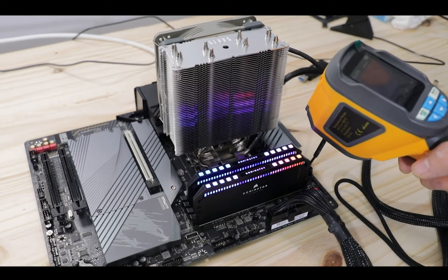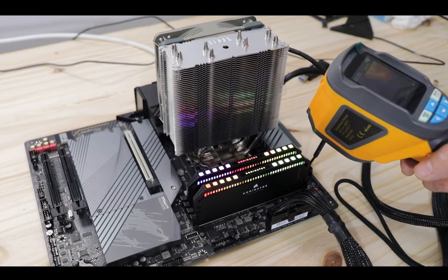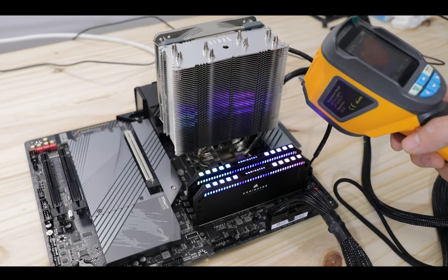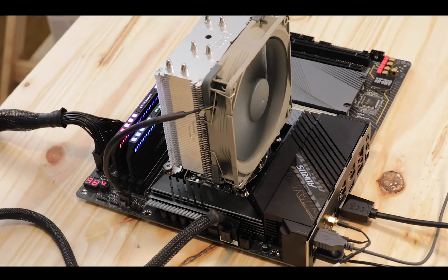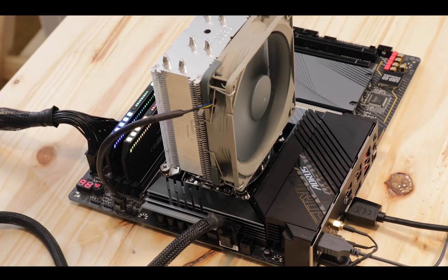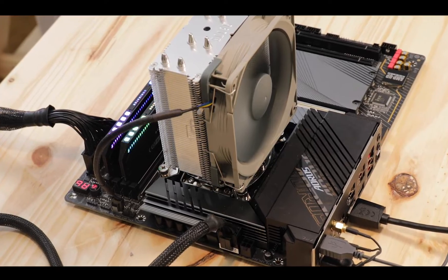Worth noting, the VRM blocks managed to deliver enough clearance for bulky fan coolers such as this Noctua to be comfortably installed. Obviously an absolute unchallenged VRM, kudos to Aeros for this.